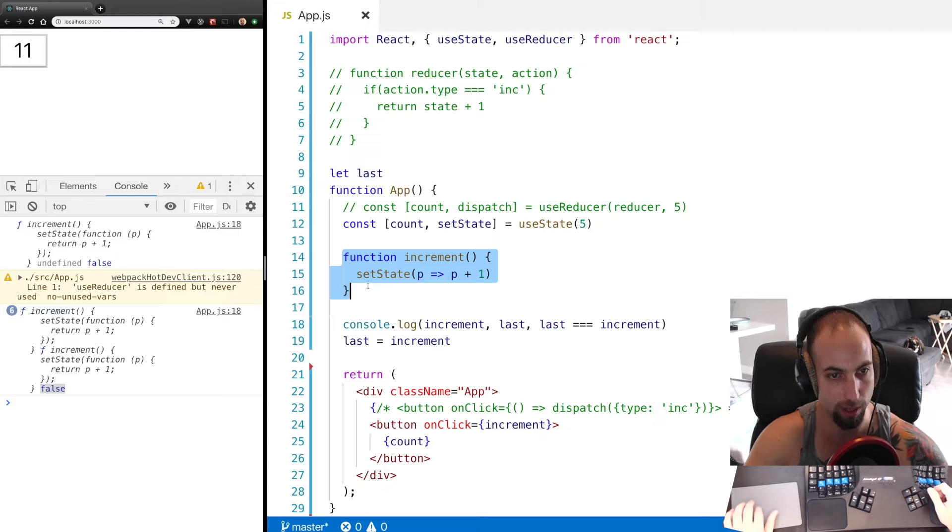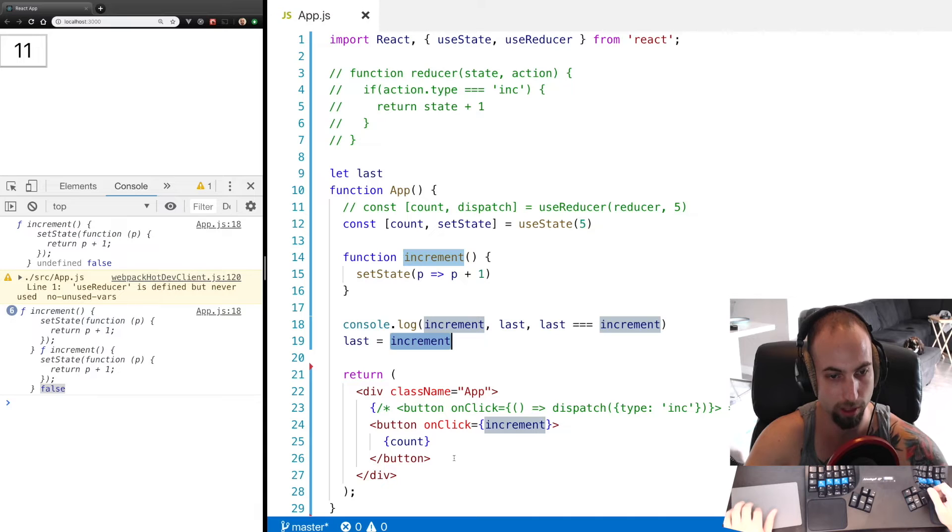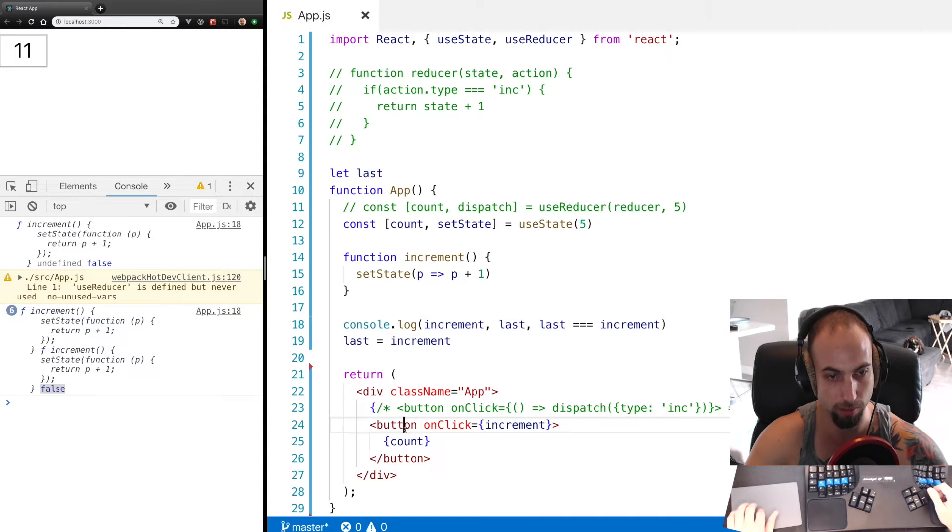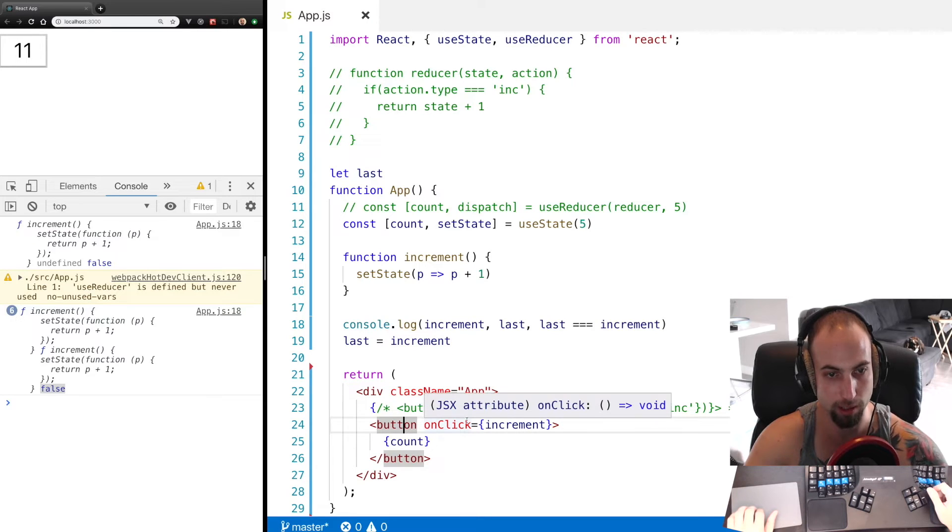So therefore the last increment is not equal to the current increment. That's going to force the children components in this tree to render every time the increment value changes if we're passing it as a prop to one of those components. So to remedy this, you can do const increment equals useCallback.